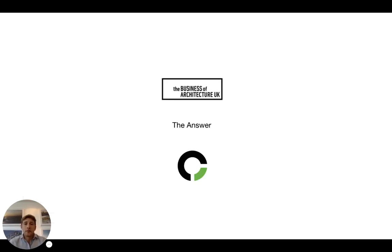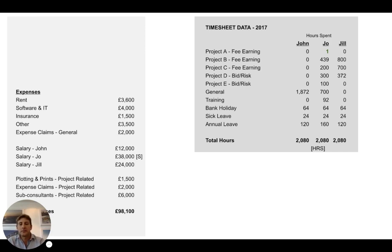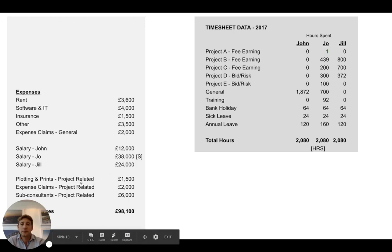Let's go through the methodology behind how to get to that answer of 52 pounds. Going back to our data: the first thing we have to do is forget about income. The question is how much does an hour cost, so it's got nothing to do with income or profit — we just need to look at the expenses and divide that into the time spent. The bit you need to be aware of is that project-related expenses — plotting, prints, and subconsultants — don't need to be included.